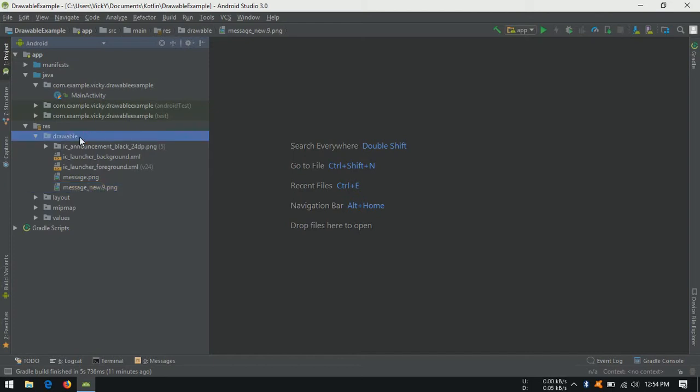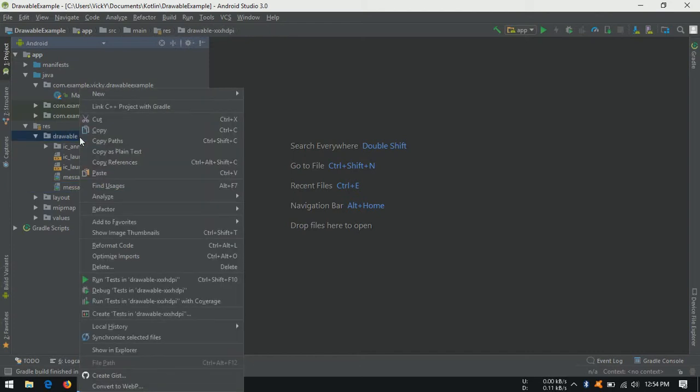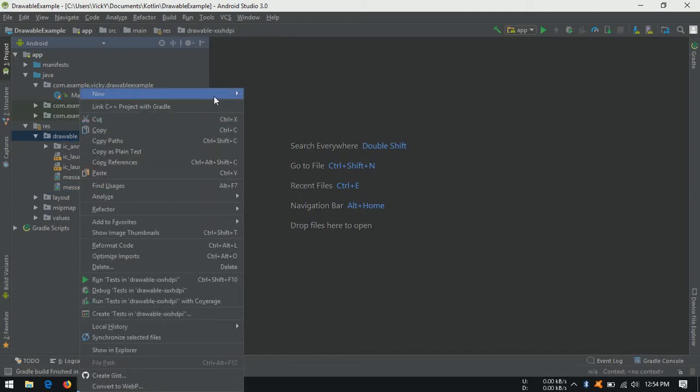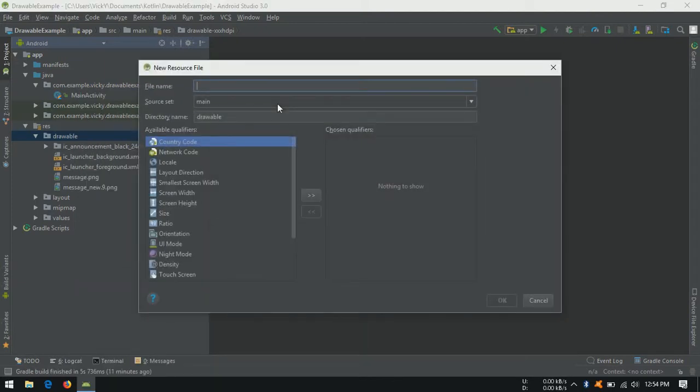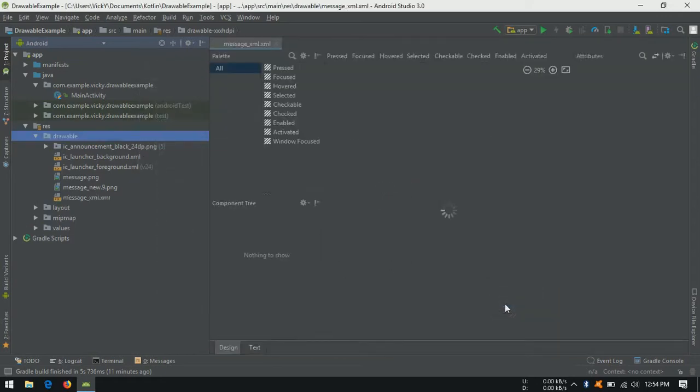To create xml drawable, right click on drawable folder and select new drawable resource file. Give the filename, I am giving us message underscore xml, click on ok.